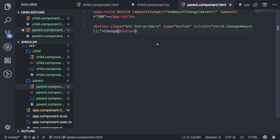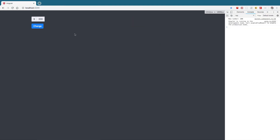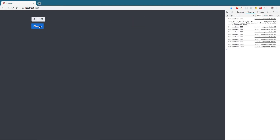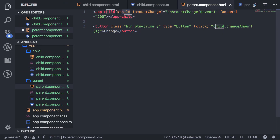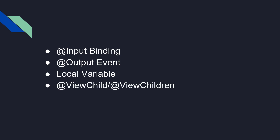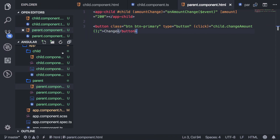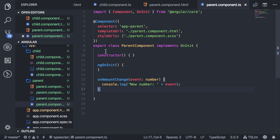Let's verify that this works. I'll hit this button and you see we're getting the new value. What you're doing here is assigning a variable to the child and then using that to access its methods. The next way is to use ViewChild or ViewChildren. Let's say I want to do that same thing, but instead of doing it in the template, I want to do it in the class — how do I access all the methods of the child from within the parent class?